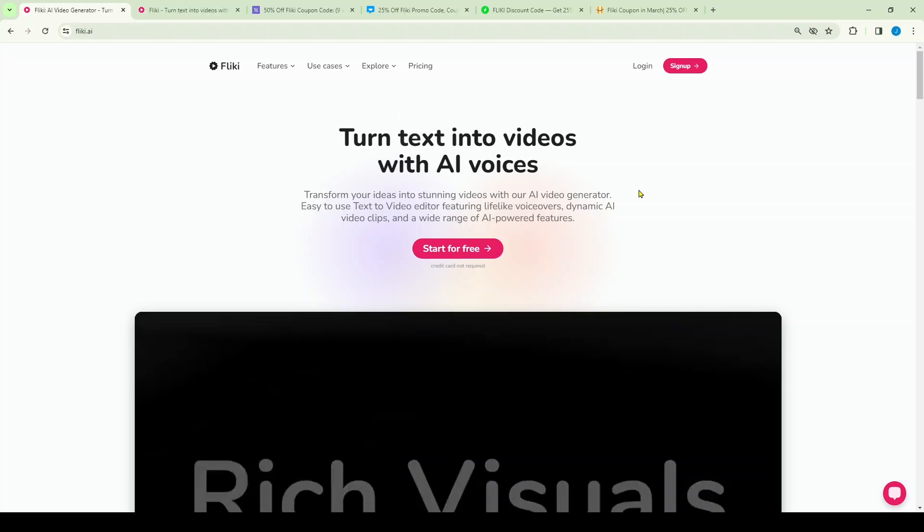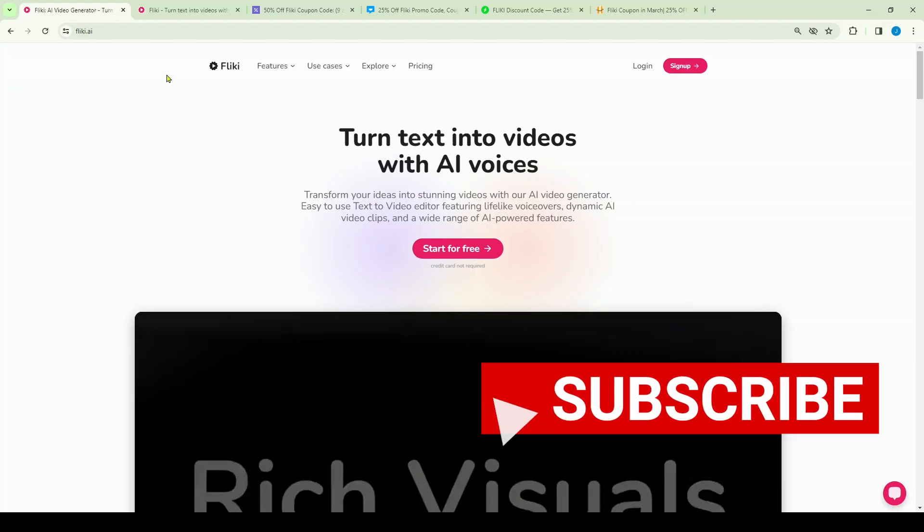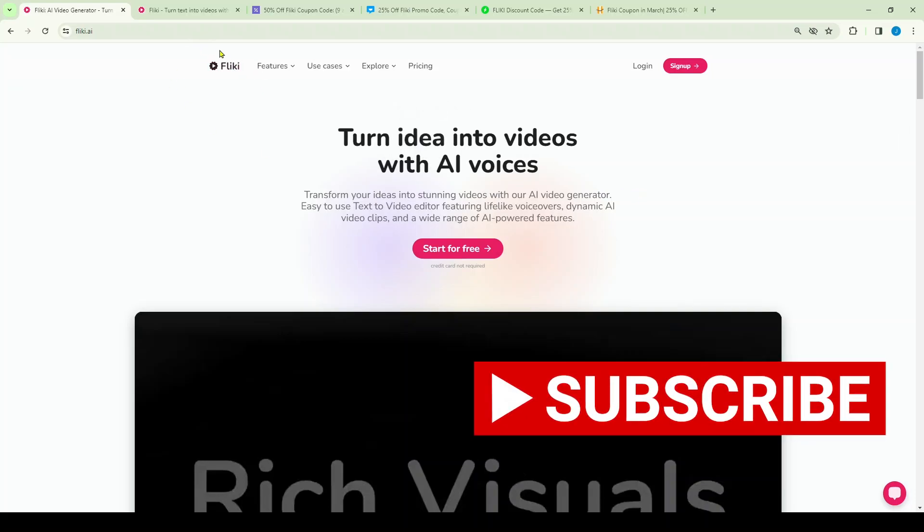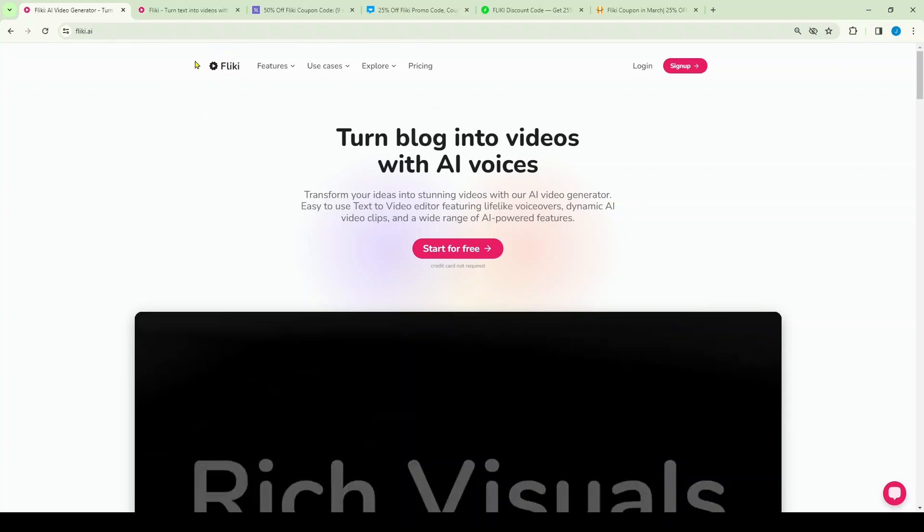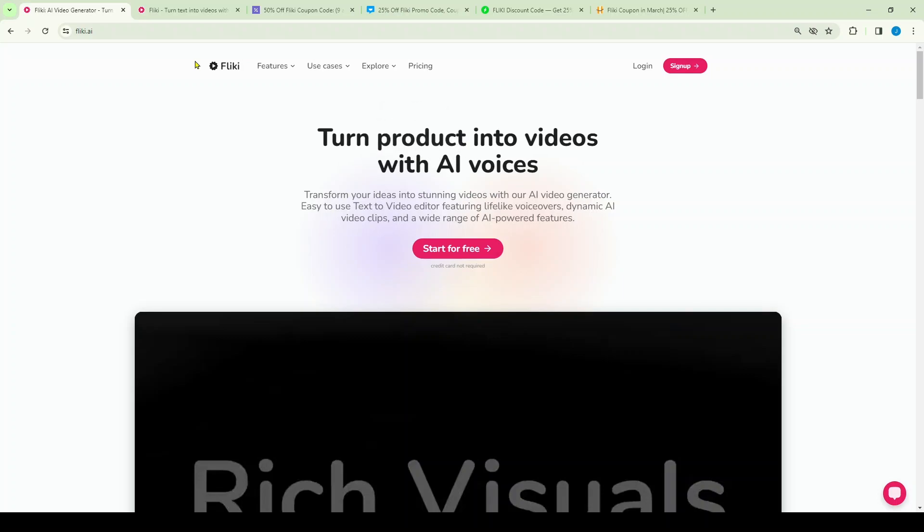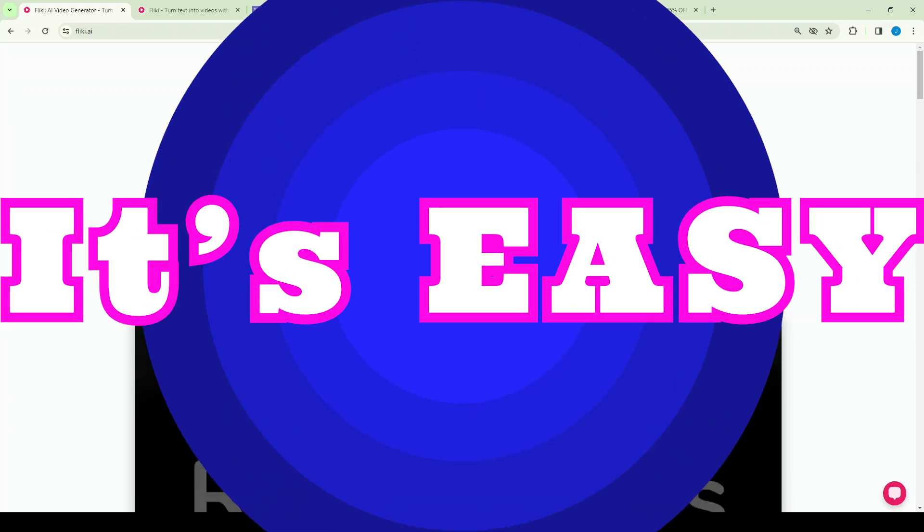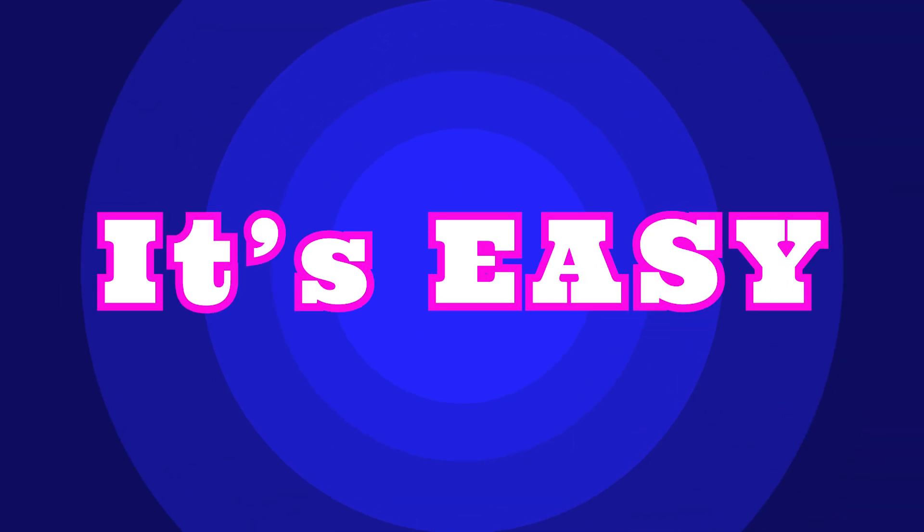Hi everyone and thanks for joining, this is Josh and today I'm going to cover Flicky. So Flicky is a really cool new technology that's going to allow you to create videos for Facebook, for YouTube, YouTube Shorts, your clients, whoever and whatever your need may be. You can create a video with Flicky and it's super easy.